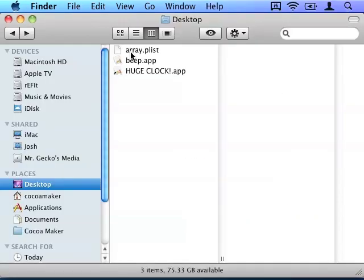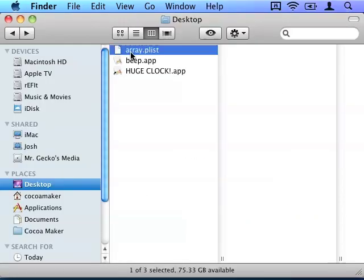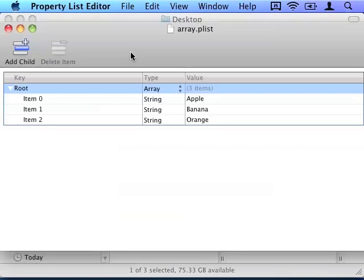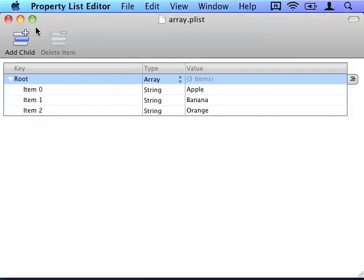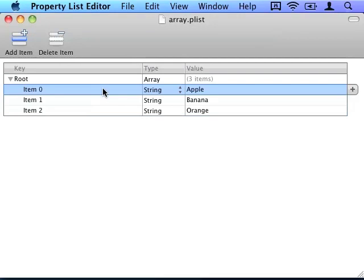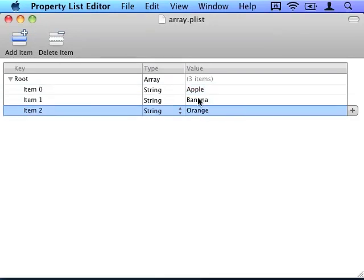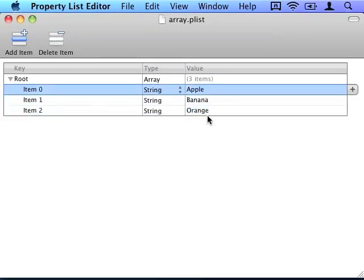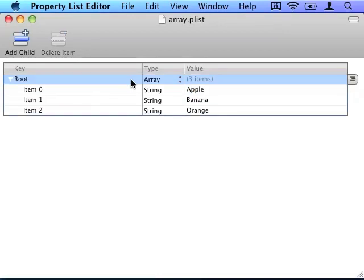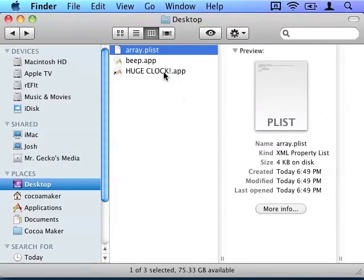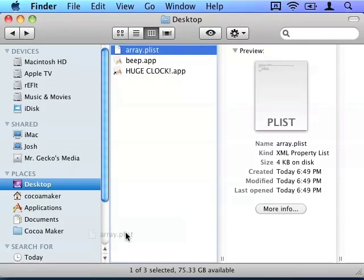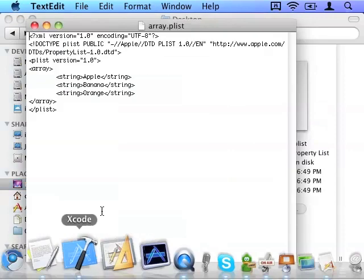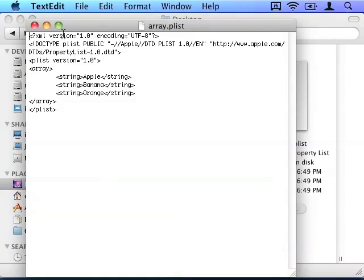Let's see what the result is of this. And here is the plist file. If we open this, we will get the property list editor with all of the items in the array that we saved: Apple, Banana, and Orange in the array. If you open this with a text editor such as TextEdit, you will get the actual XML of the file.